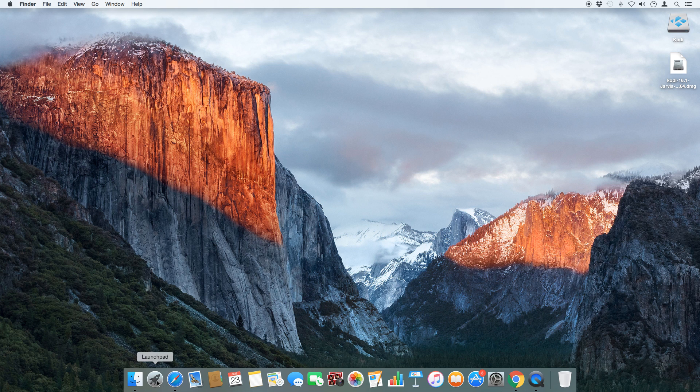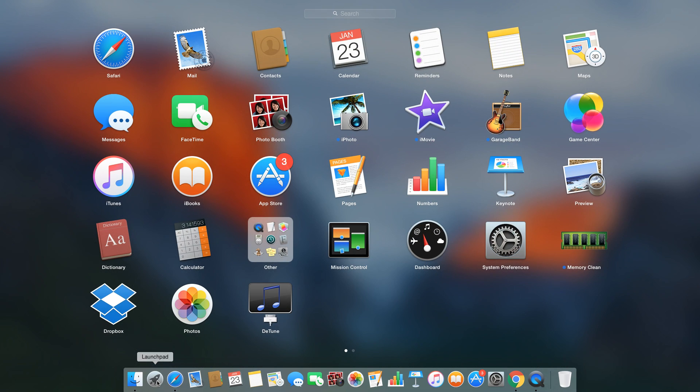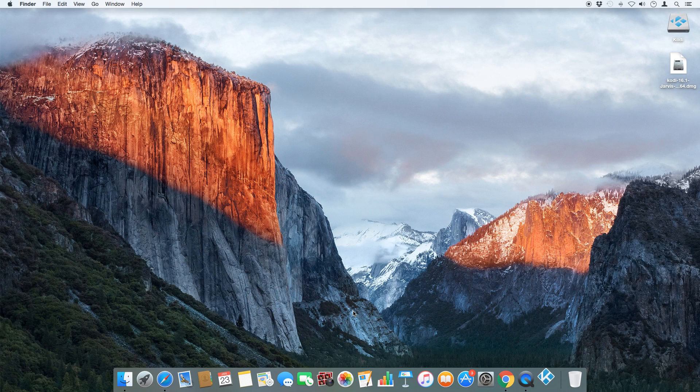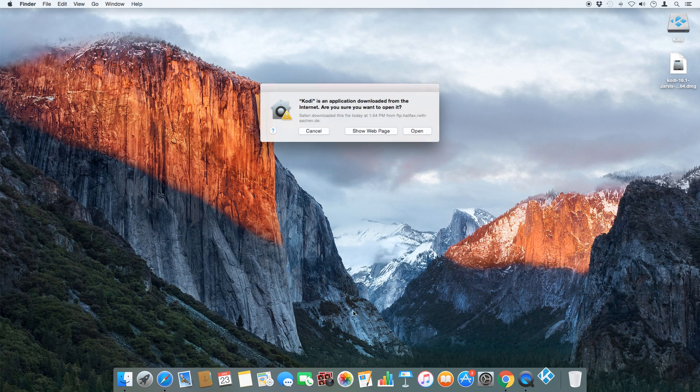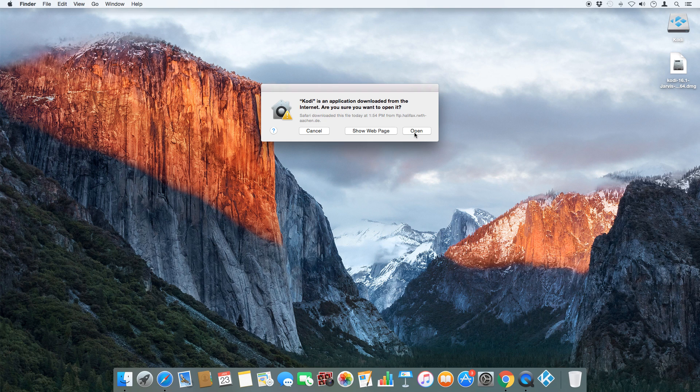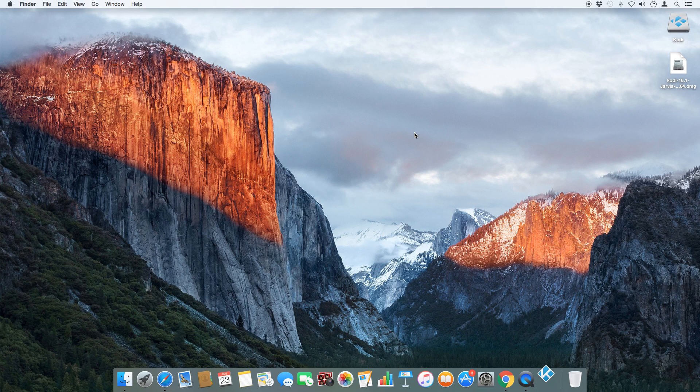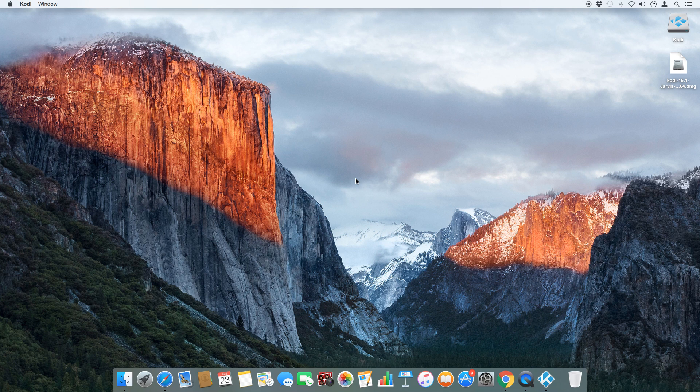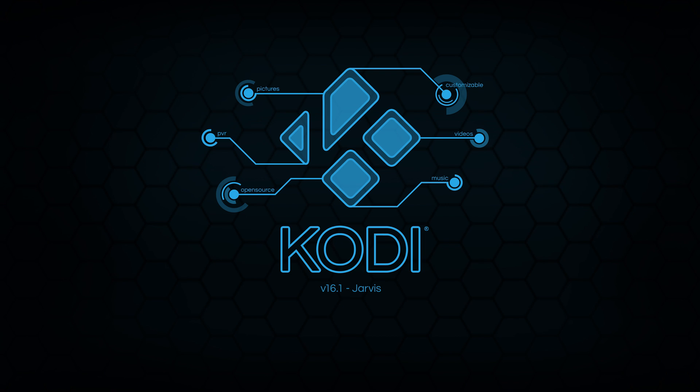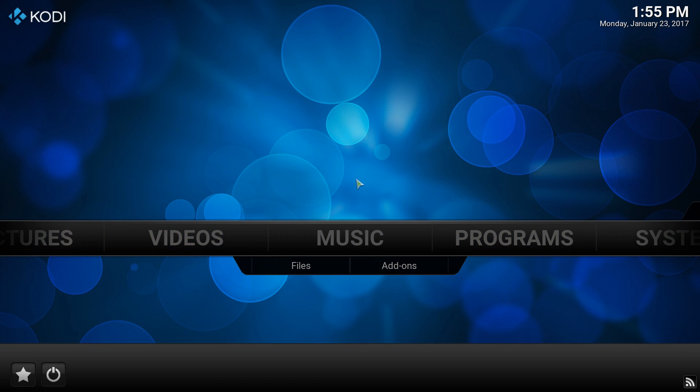Then open Launchpad and run the Kodi app and click open. And there it is guys, you now have Kodi on your Mac.